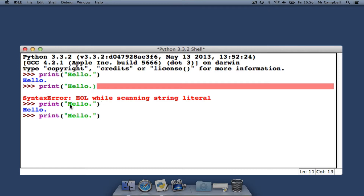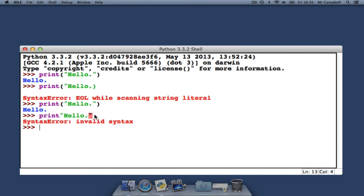Another common error everyone makes at some time is to forget the brackets. This also produces a syntax error. Notice how the line where the problem occurred is still indicated, albeit not very obviously.